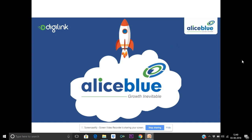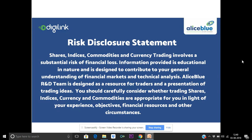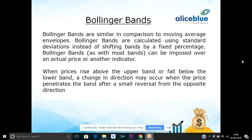Hi friends, I am Akilesh. I am going to talk about Alize Blue Company. Today we are going to use a technical strategy — this is a Bollinger Band. We will talk about this in this video.